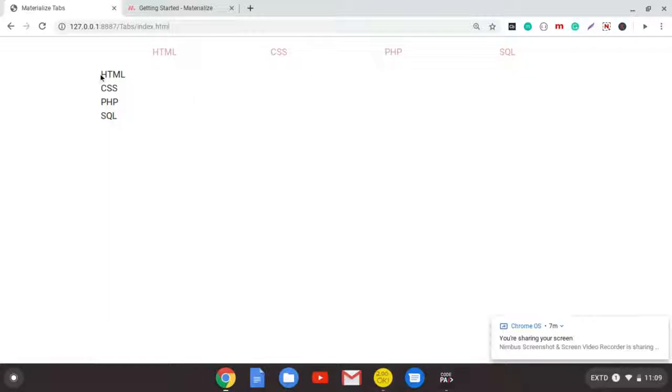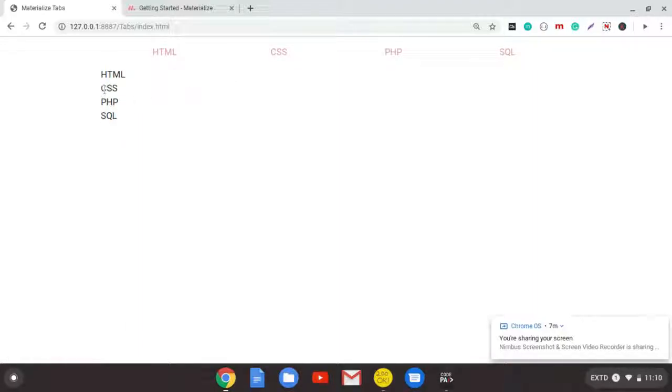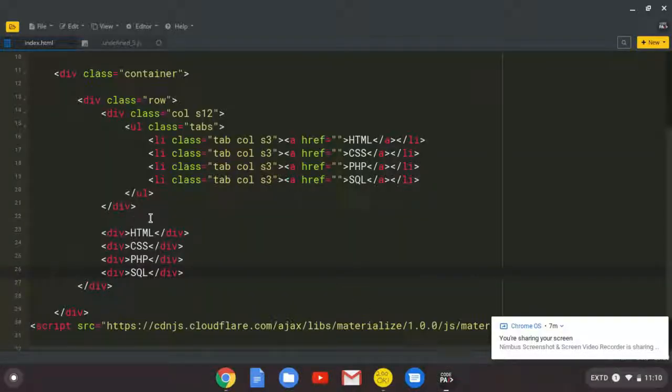So we don't want these ones to be visible. And to do that, I will show you as we go on. So we need to tell that when the user clicks HTML, we need to display HTML. When they click CSS, we need to display CSS. So to do that, we are going to come and give every element an ID.